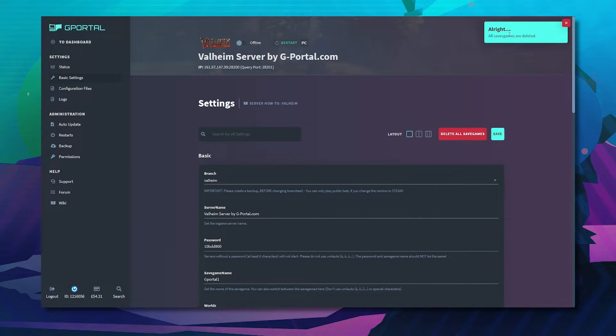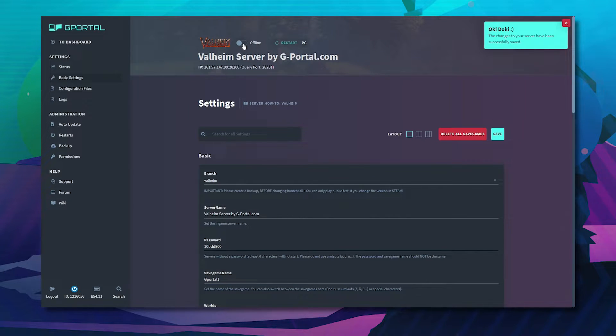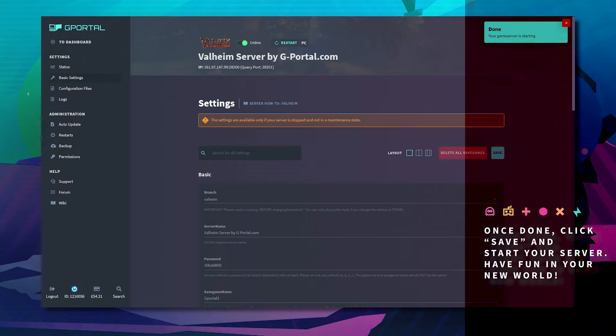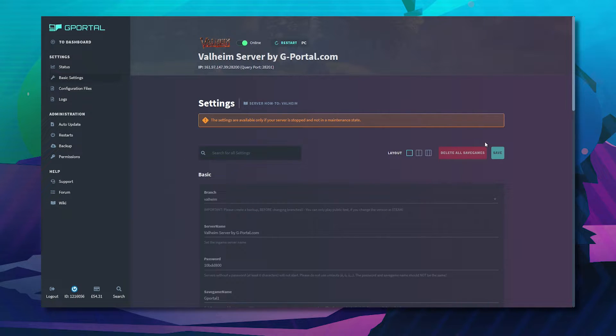It will finally be deleted. Are you sure? Click confirm. Once done the save games are deleted. You can now click save and start your server.